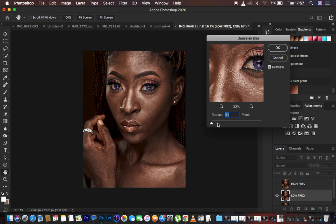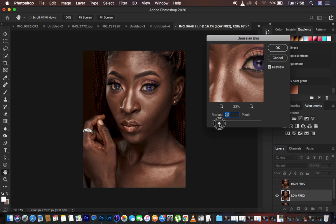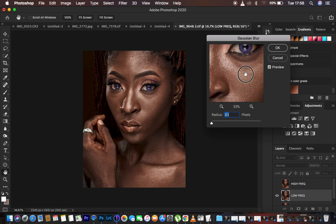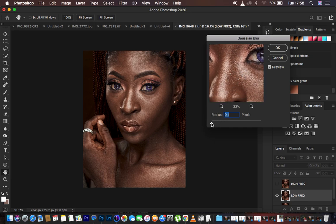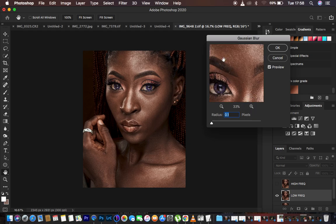Take the radius all the way down and start moving it up. Remember, different cameras have different megapixels and sensors, so the details in your images will vary. Use the picker in the Gaussian Blur dialog box to click and find the area with the most skin textures. Move the radius up to the point when you are starting to completely lose out on the prominent skin texture details.